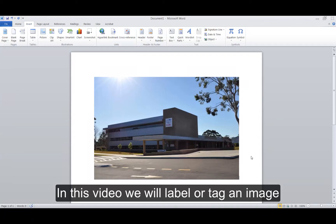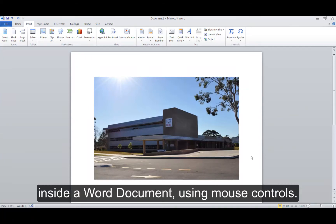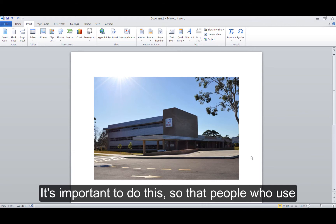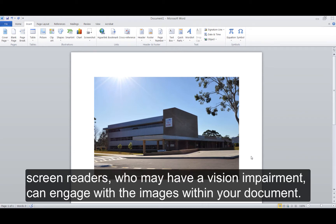In this video, we will label or tag an image inside a Word document using mouse controls. It's important to do this so that people who use screen readers, who may have a vision impairment, can engage with the images within your document.